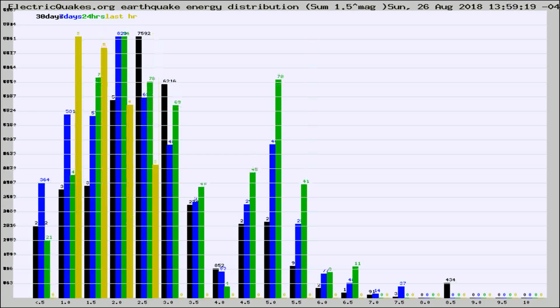Different colored columns are for 30 days, 7 days, 24 hours, and the last hour.